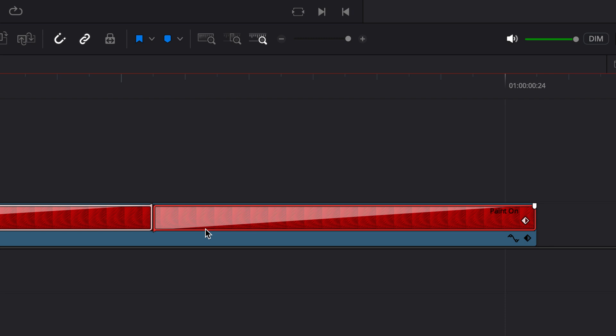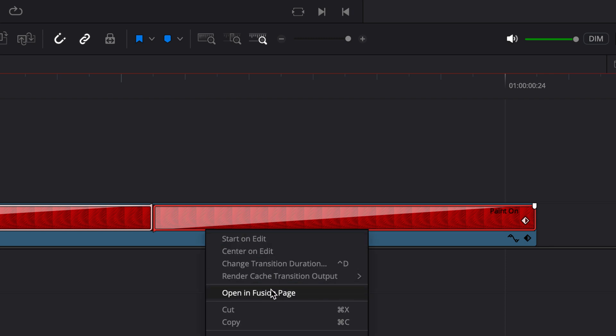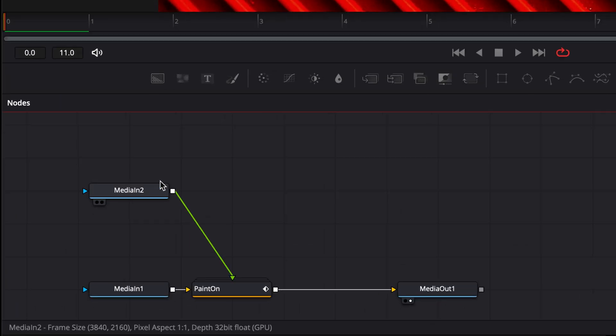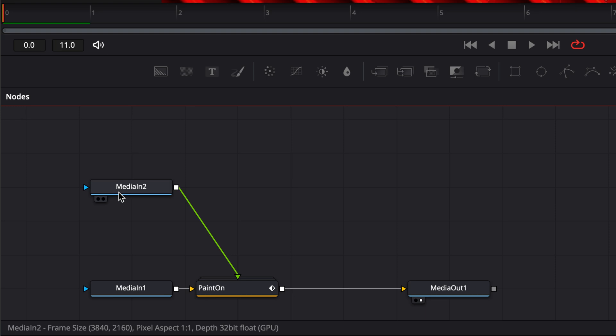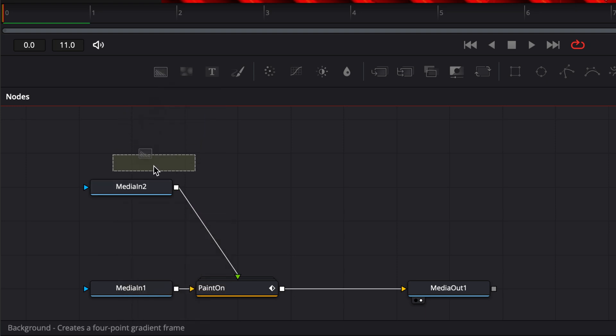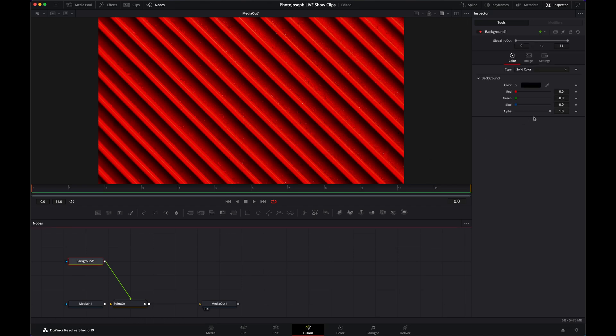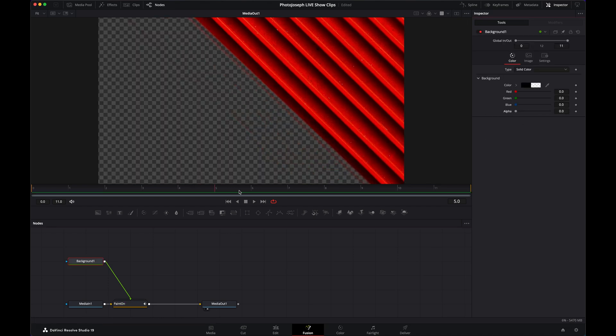Let's go to the Edit page, go to the other transition, right-click on that once again, choose Open in Fusion Page, and we're doing the same thing but now to the MediaIn 2 that's for the transition out. Drag it on to replace MediaIn 2, click OK, take the alpha down to zero, and again we can see what that's going to look like.